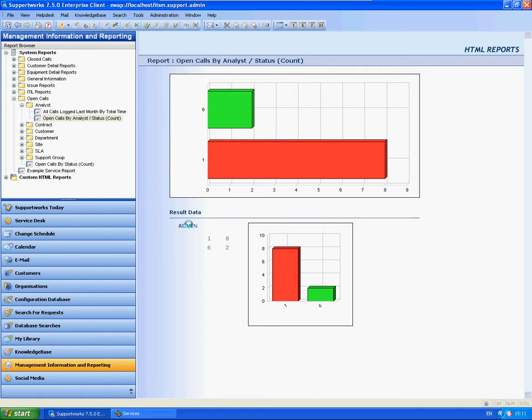As you can see here I'm using Supportworks 750 Enterprise Client and ITSM, but this will apply to any version of your application or platform. I'm currently on the Managing Information and Reporting view and I've run the Open Calls by Analyst report.